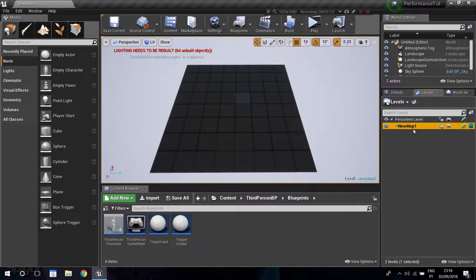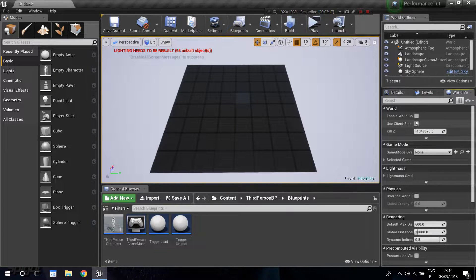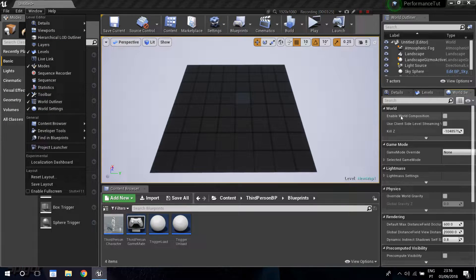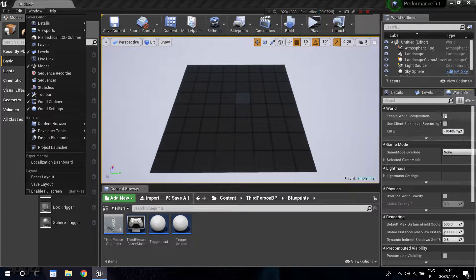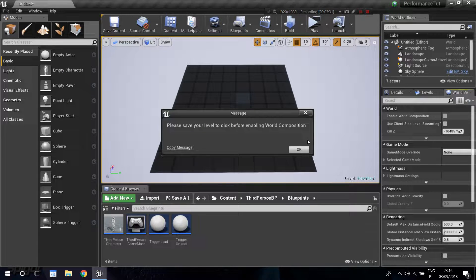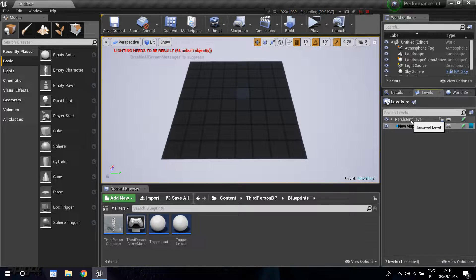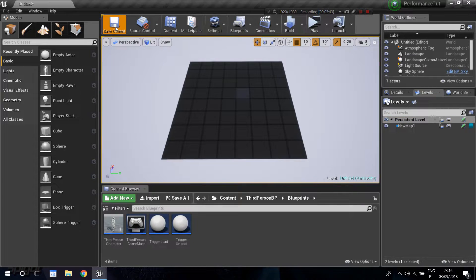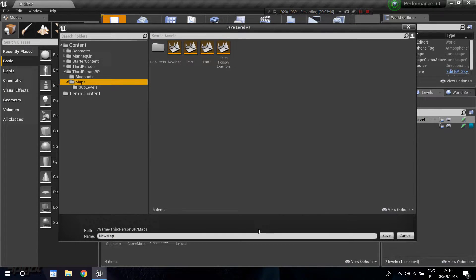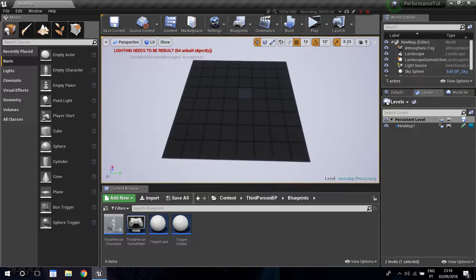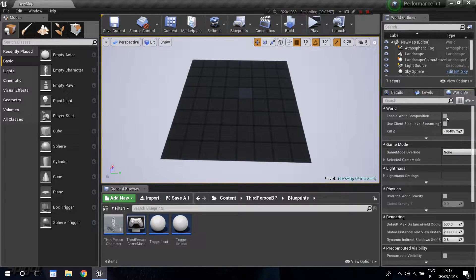To enable world composition, go into world settings - if you don't have it open, go window, world settings. There's an option 'enable world composition'. The level has to be saved first, so it'll give you a warning. I need to double-click the persistent level to make it the active one, then click save current, go into maps, and save it as 'new map'. Now go back to world settings and you can successfully enable world composition.